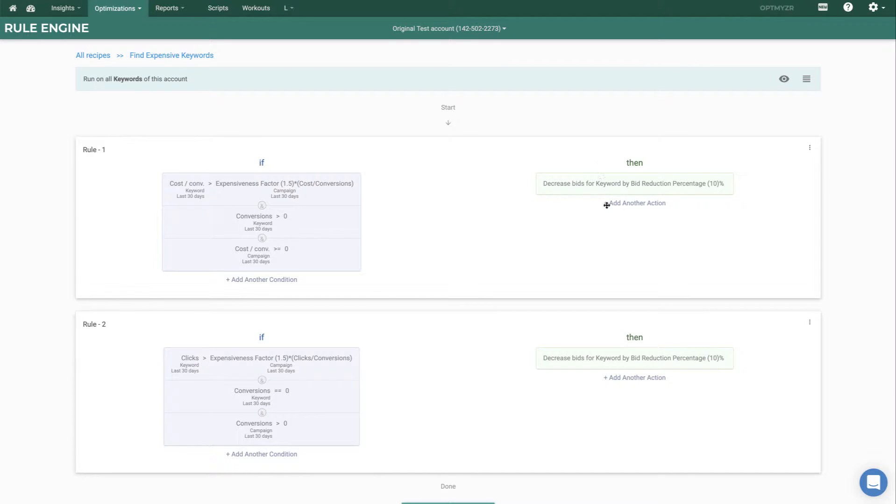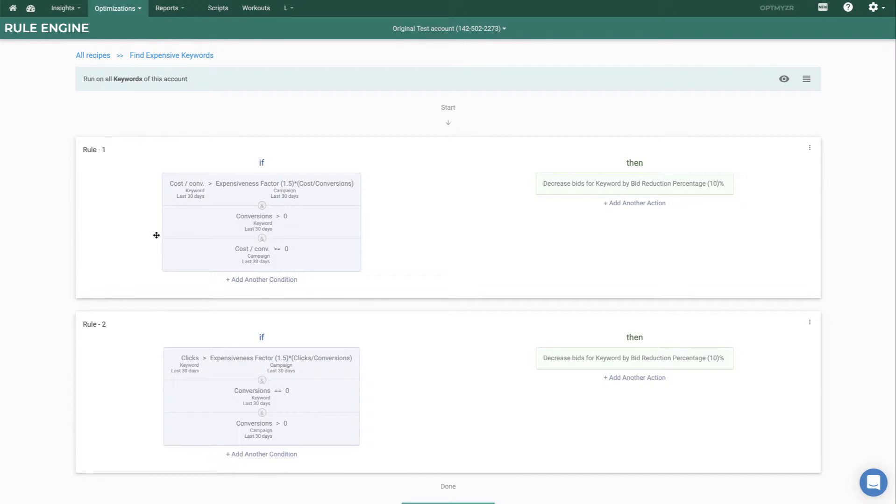If certain criteria are met, we take certain actions like changing bids, changing smart target CPAs, target ROAS, pausing and enabling, sending a report about something, applying or removing the label and a number of other actions. This can also be a sequence. You can see we have multiple rules. If this first rule is not met, we'll go ahead and try the second rule. And you can make as many of these as you wish. It's really a way for you to take the manual methodology that you probably do through a Google spreadsheet or an Excel sheet today and turn it into something that's defined and that's easily repeatable and highly scalable across the many accounts that you manage.